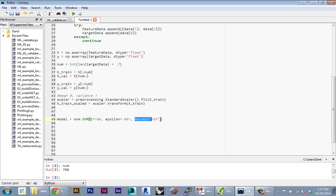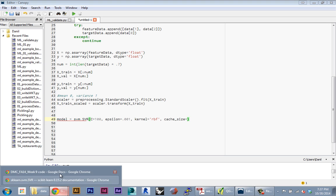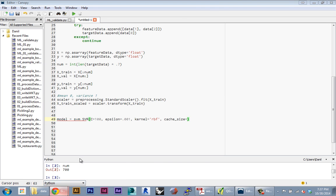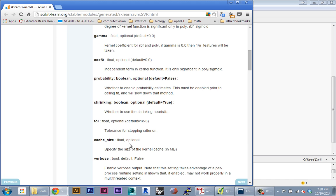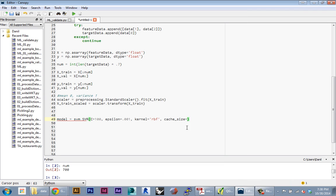You can keep those default; I'm just going to call it out here so we're very explicit about the model we're using. Then the last parameter we might want to specify is the cache_size. This depends on your computer, but basically specifies how much of your RAM the algorithm can use to store data.